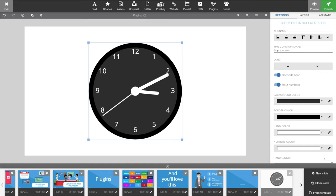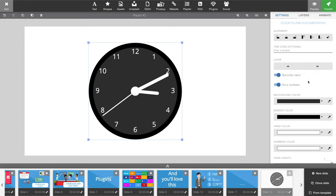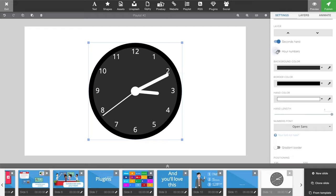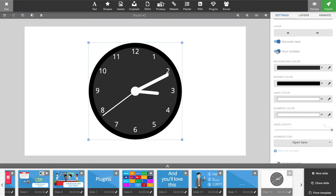You can of course move the plugin up and down the layers. You can toggle on and off the second hand, you can toggle on and off the numbers on your clock face.